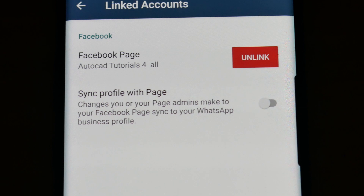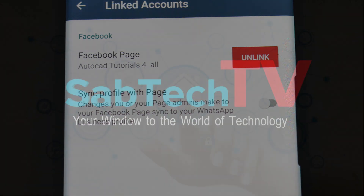So this is how you link a Facebook business page with your WhatsApp for business profile. Hope this video was informative. Please hit the like button if you liked it, drop your valuable comments in the comment section, and subscribe to my channel Saptic TV.